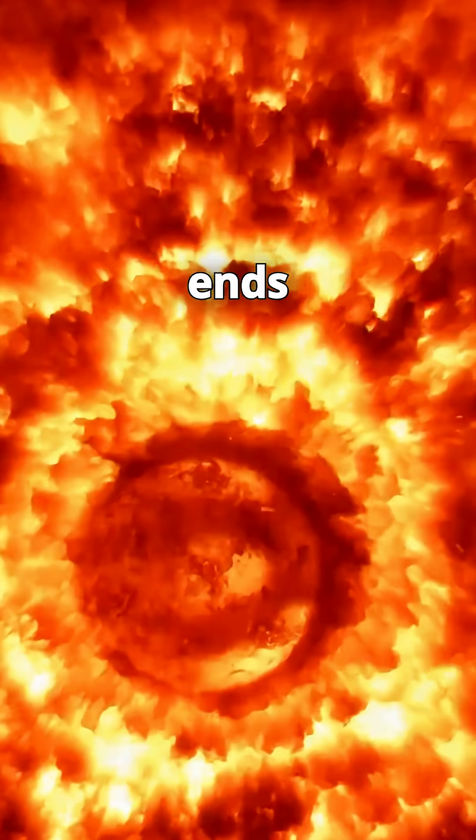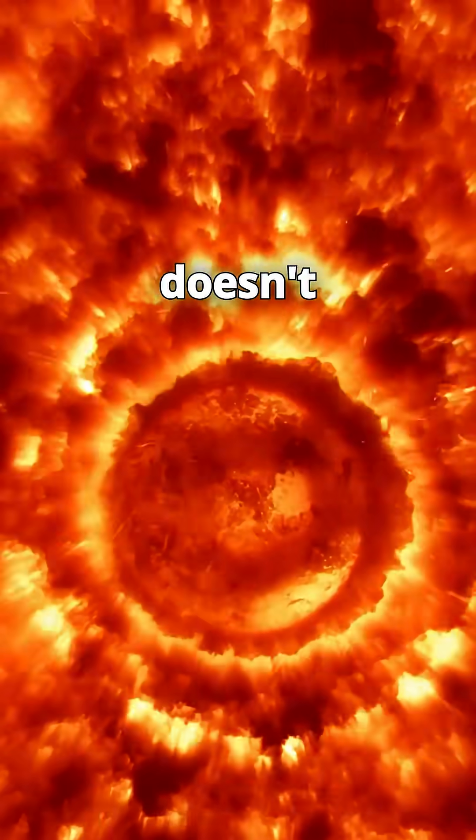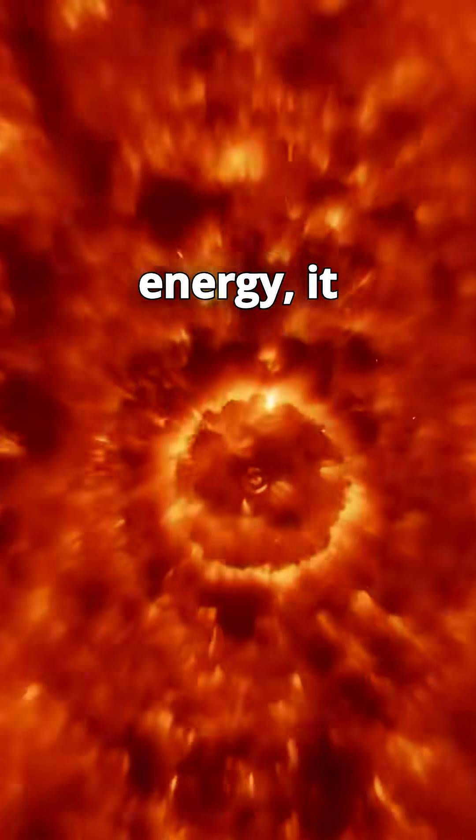Each step buys it less time, until iron ends everything. Fusing iron doesn't release energy—it consumes it.